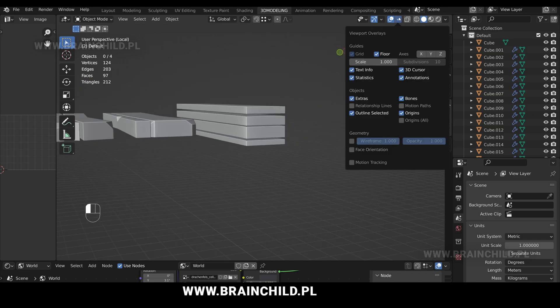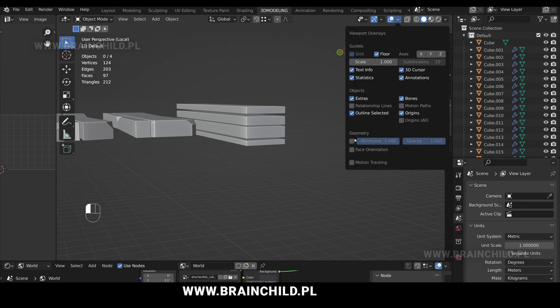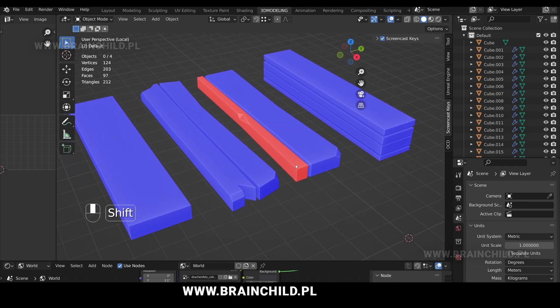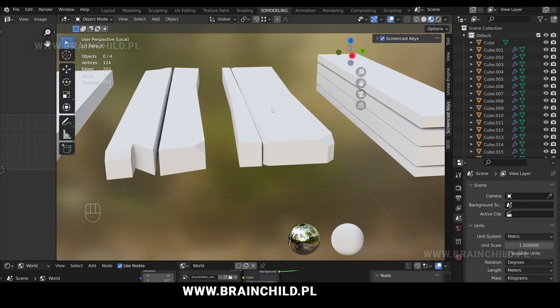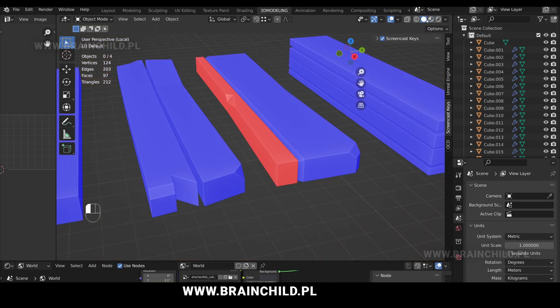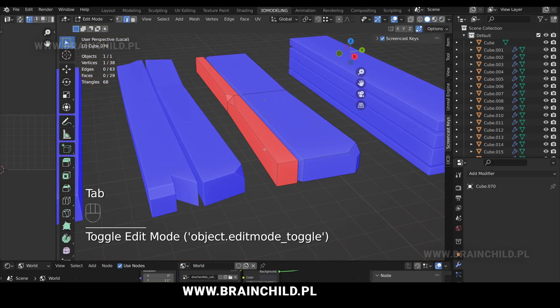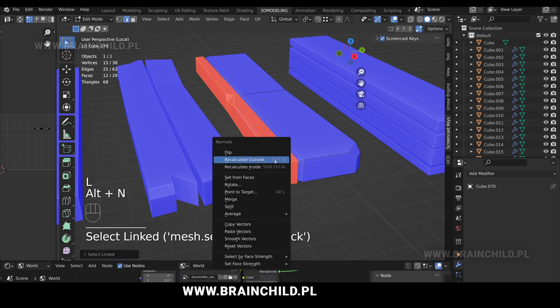Go to the viewport overlay layers and tick face orientation. Now you can see which faces are inverted. We will have to go to edit mode, select the inverted meshes, and then press Shift N to invert the normals.